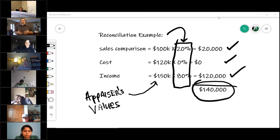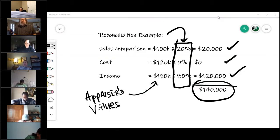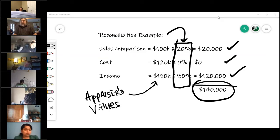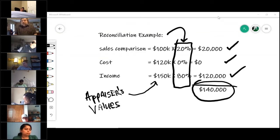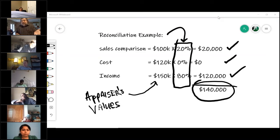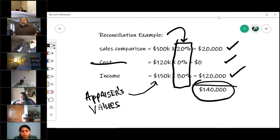There's no math on this test for how you do that, but understand that reconciliation deals with weighting the approaches — what is the percentage chance of each one being used? That's how they arrive at value. A smart appraiser, in that example, probably wouldn't even do the cost approach because it's a zero percent chance, so why bother?